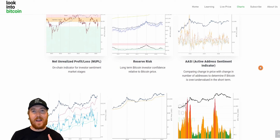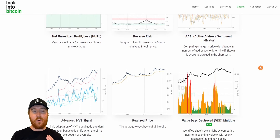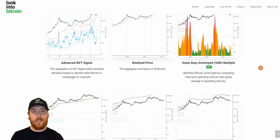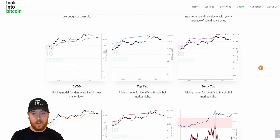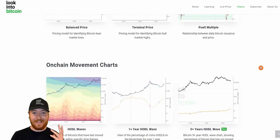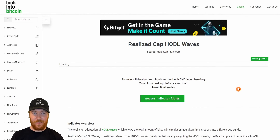But there's one metric that I've been watching very closely recently that's given some great insights into where we almost certainly are within the Bitcoin cycle. And this chart is the Realized Cap HODL Waves.